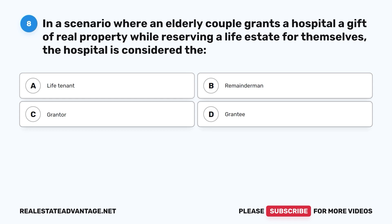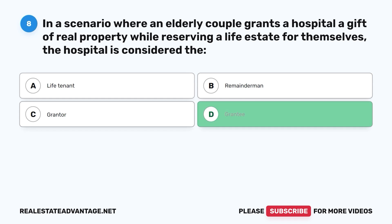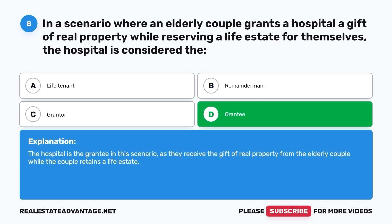Question 8: In a scenario where an elderly couple grants a hospital a gift of real property while reserving a life estate for themselves, the hospital is considered the: A. Life tenant. B. Remainder man. C. Grantor. D. Grantee. The correct answer is D, grantee. The hospital is the grantee in this scenario, as they receive the gift of real property from the elderly couple while the couple retains a life estate.